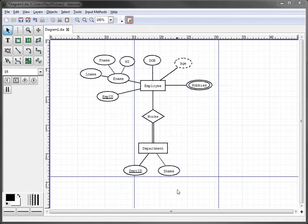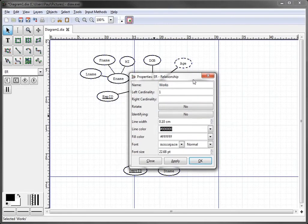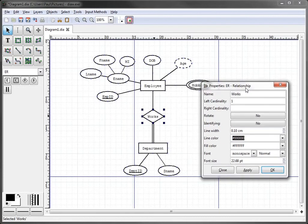So in this particular case, we're going to do a one-to-many relationship. We'll double-click on the works relationship, and we'll say the left cardinality for the employee entity is one, and the right cardinality for department is many. We'll click apply.